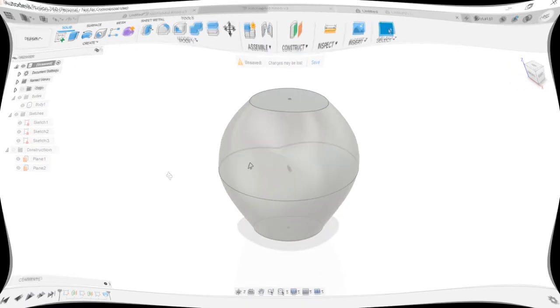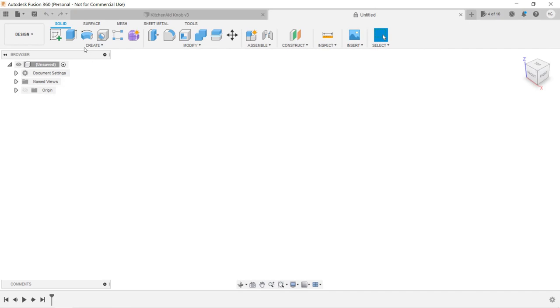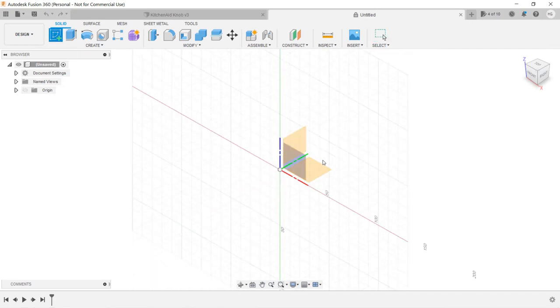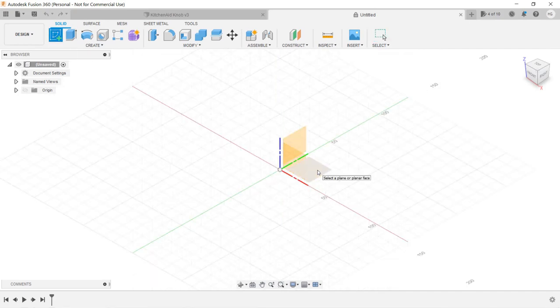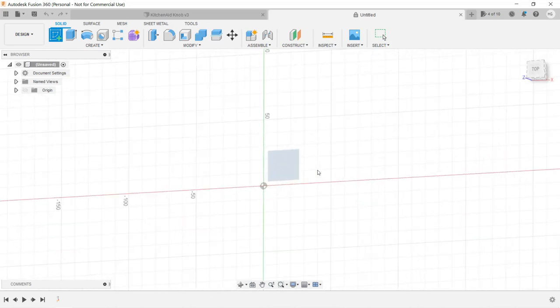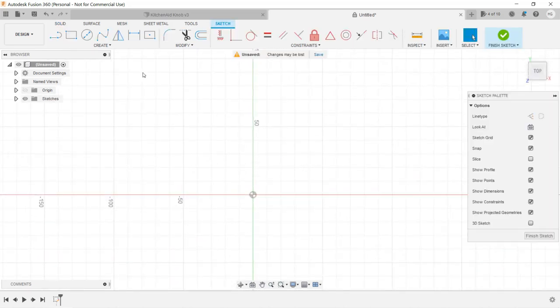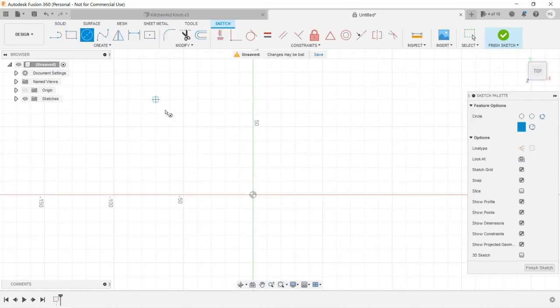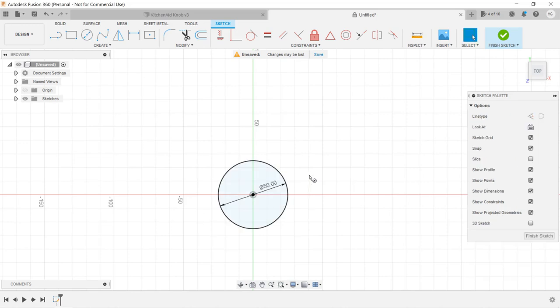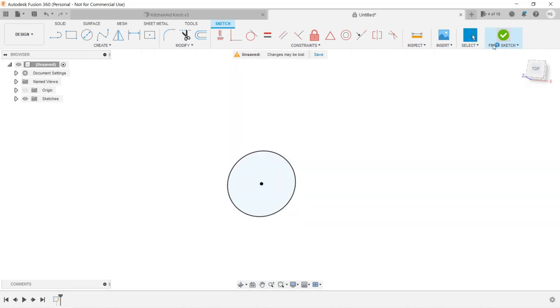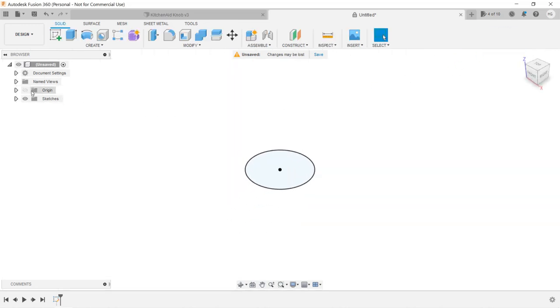I will start with drawing a circle on the Z plane as the base. Let's create a sketch. Select the bottom plane, draw a 50mm circle, and click finish sketch. When I go to the browser to show the origin, you can see that the circle is on the bottom plane.